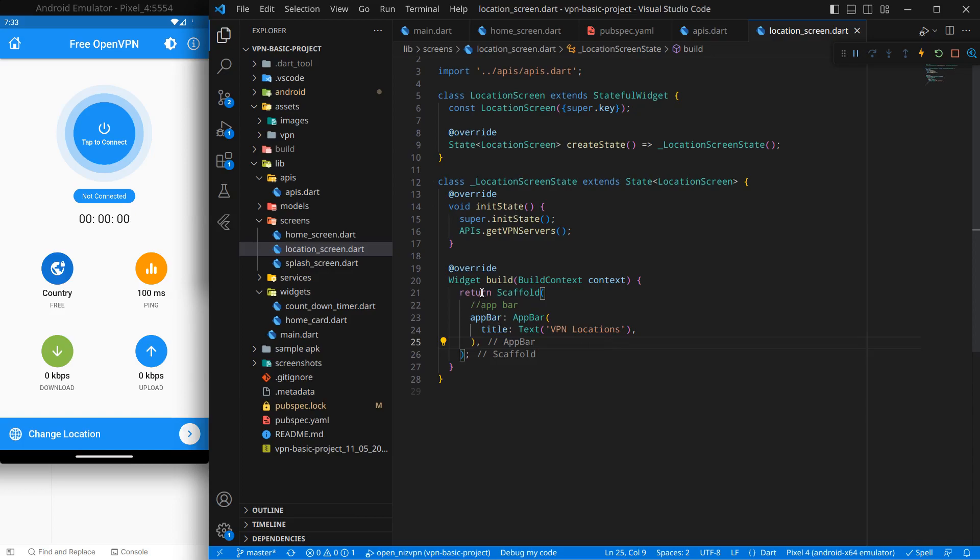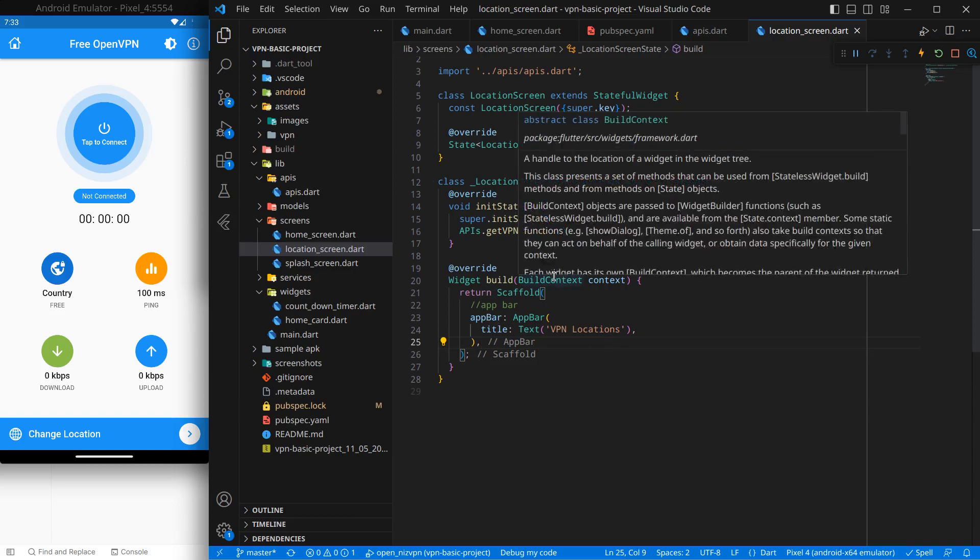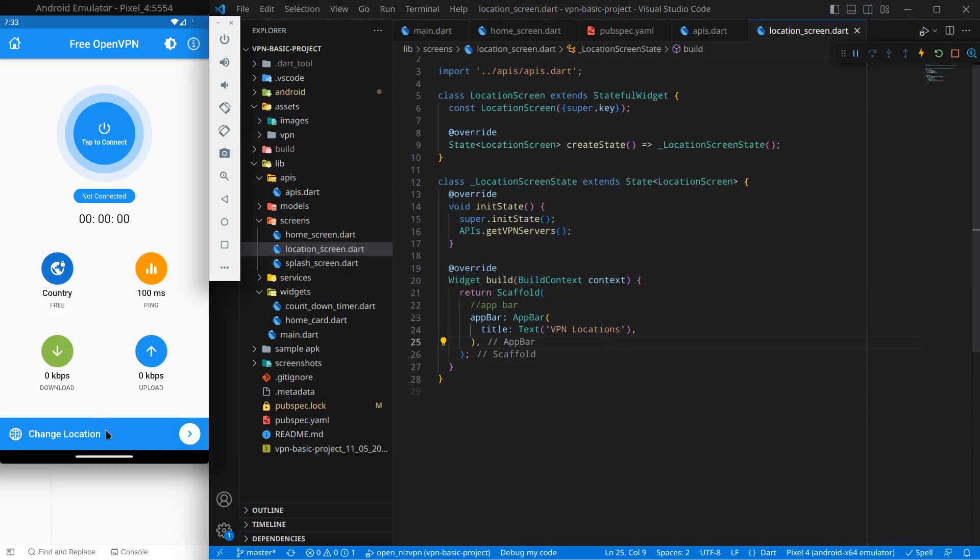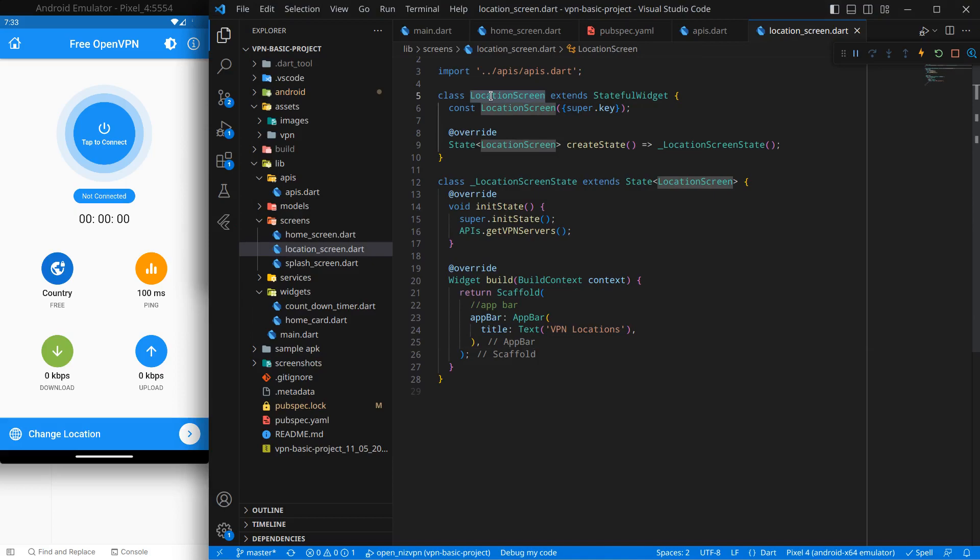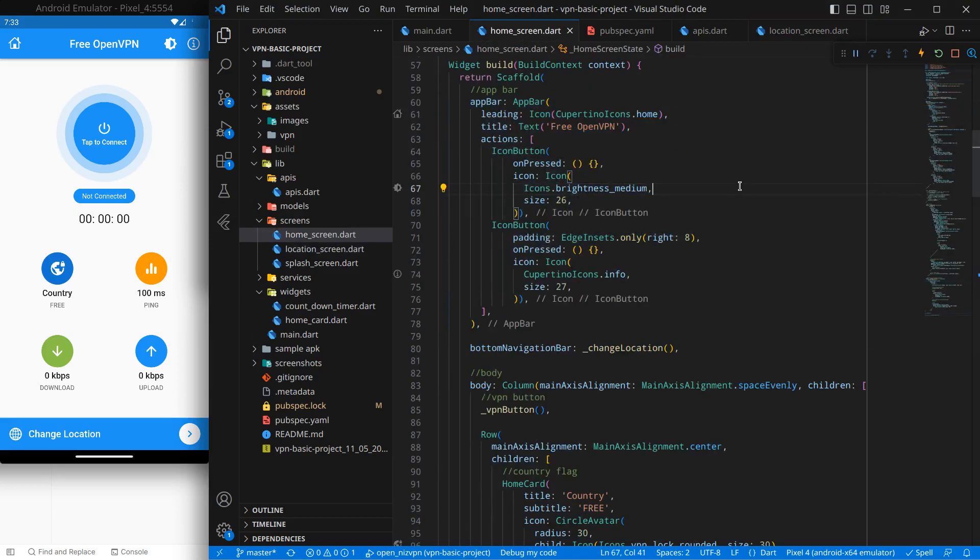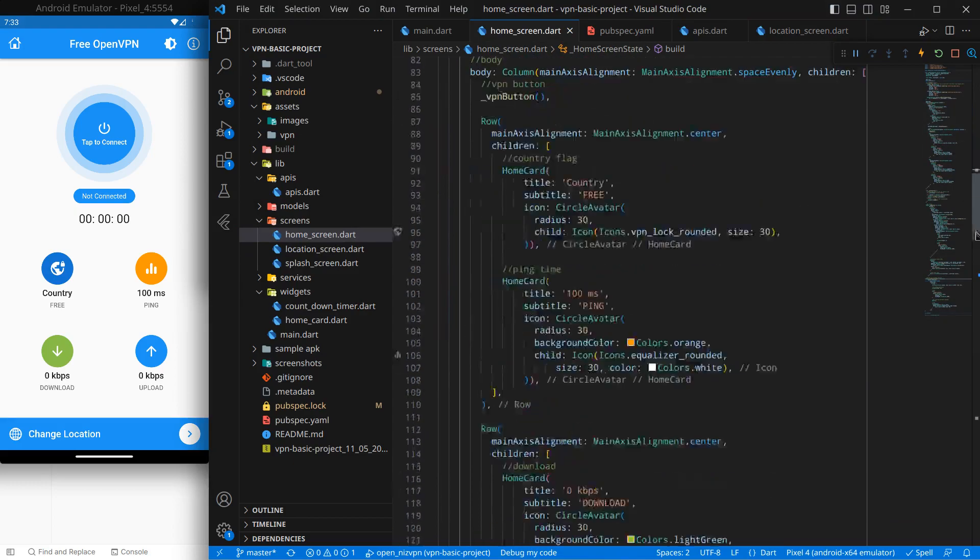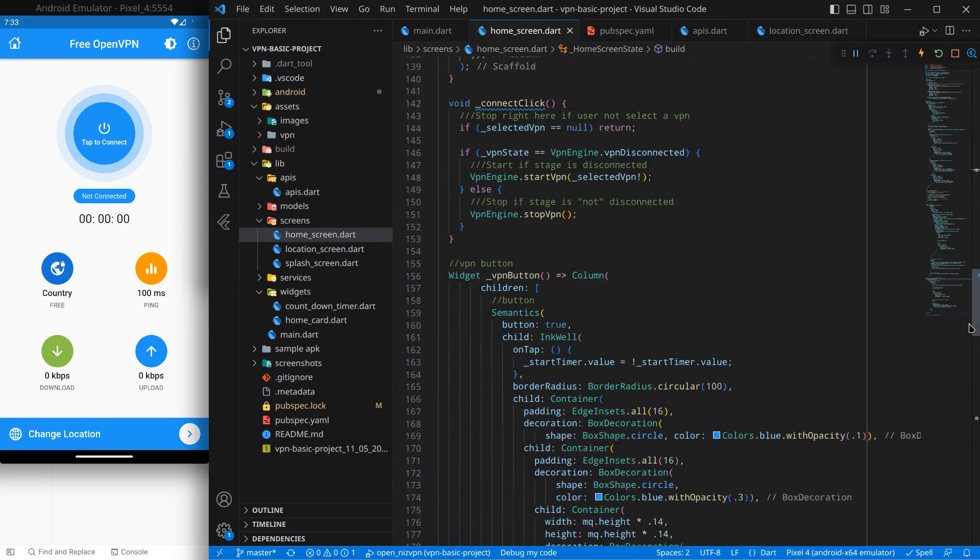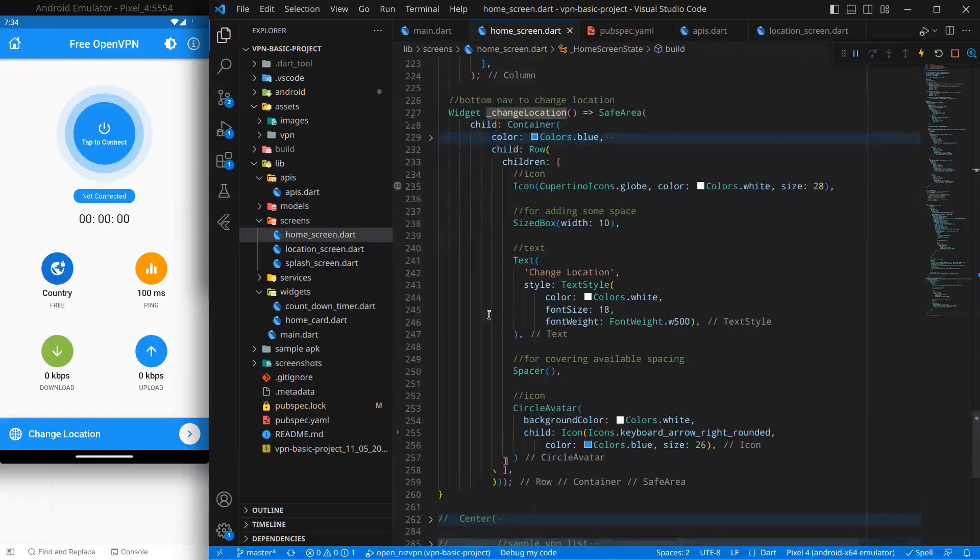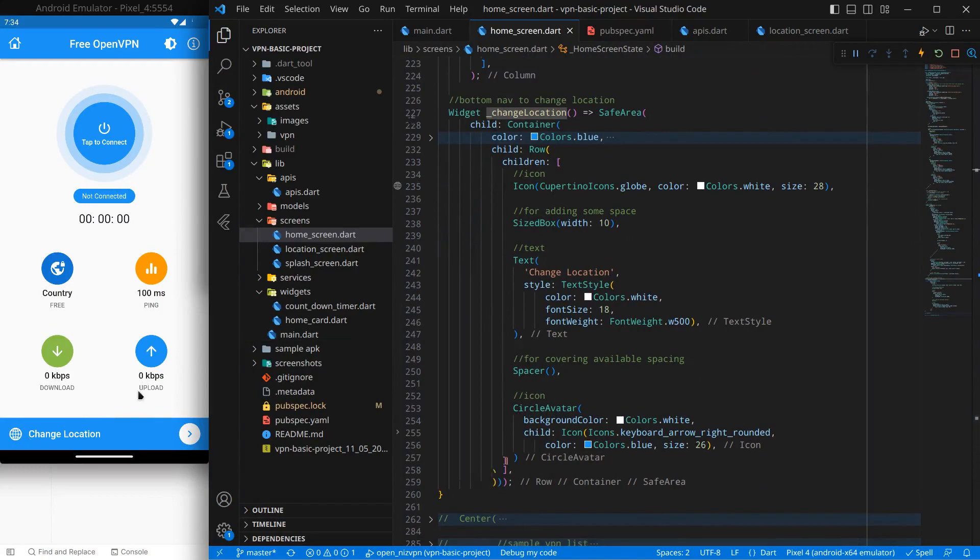Now our application is up and running but the problem is when we click on this button or this navigation sheet nothing happens. The reason is we haven't given the functionality to it. So for now what I'm going to do is simply move to our home screen and inside this change location bottom sheet we have created it below.